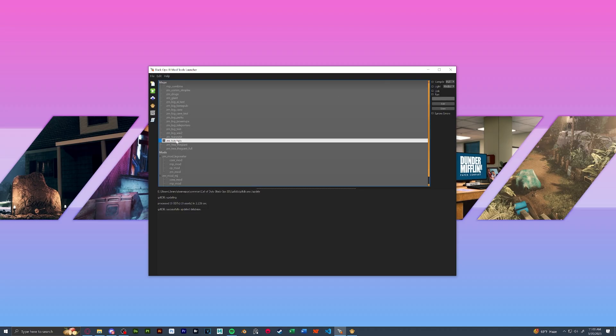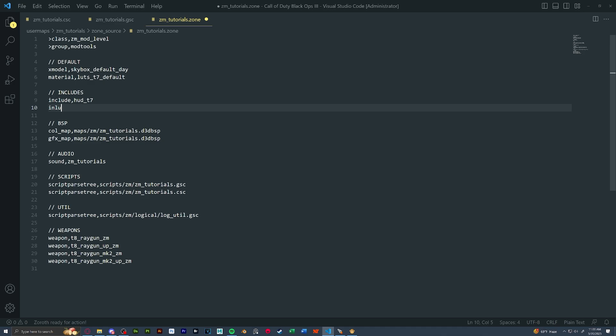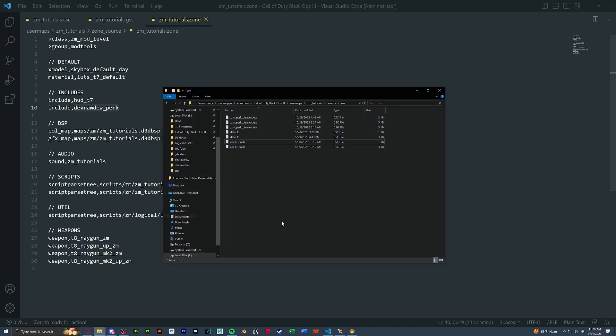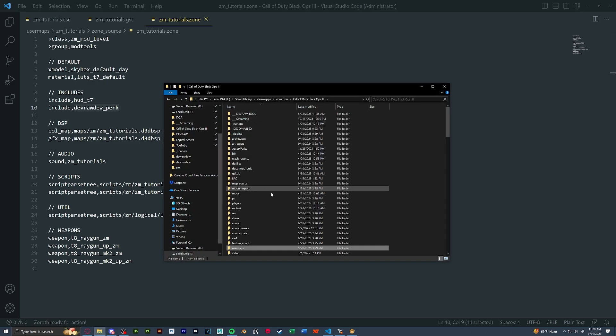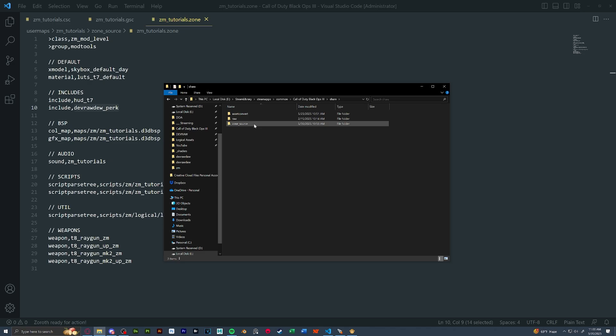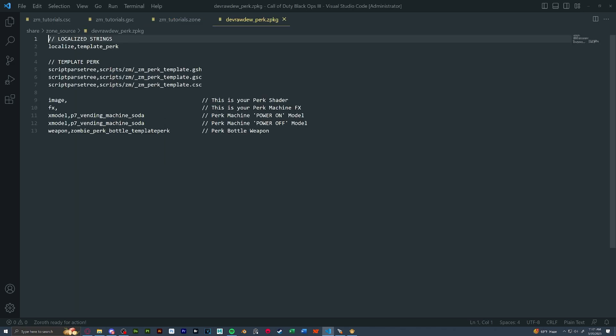Once that's done, let's go to our map zone file now. And somewhere at the top where we have our other includes, we will put in include our perk name underscore perk. Next, let's actually open up the zone package and edit it.